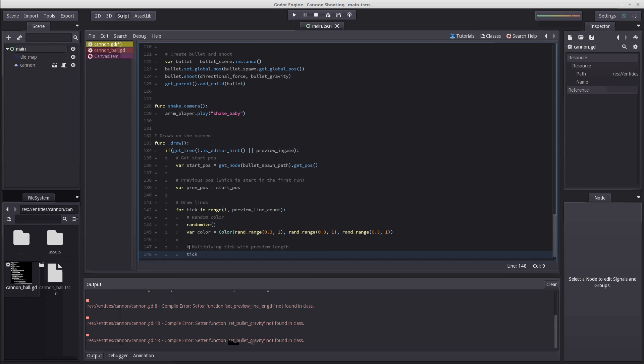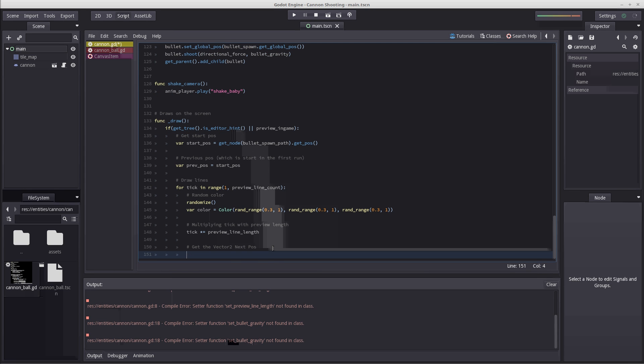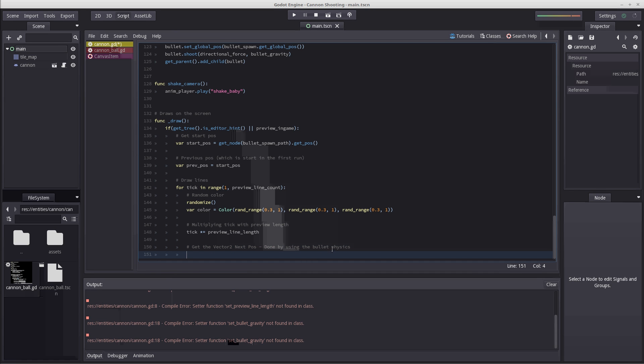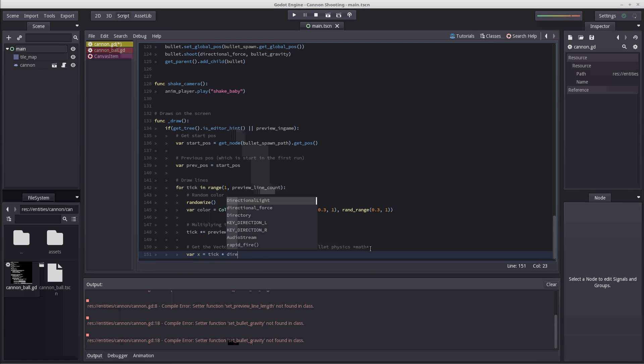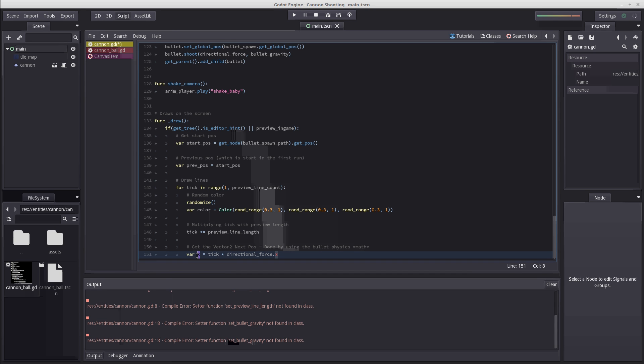However, we are going to start by multiplying tick with preview length. So we get tick multiplied equals preview line length, if only I can write properly. Then we are going to get our x and y positions, so we get the vector2 end or rather next positions. This is done by using the bullet physics, well not directly, but we are using the same bullet physics math. We know in our bullet physics in the x direction, which is left and right or horizontal, we don't have any forces affecting it unless it were to directly hit something. But we won't take that into account. We are just going to get a predictive path. So var x would then be tick multiplied with directional force dot x. That's all there is to it.